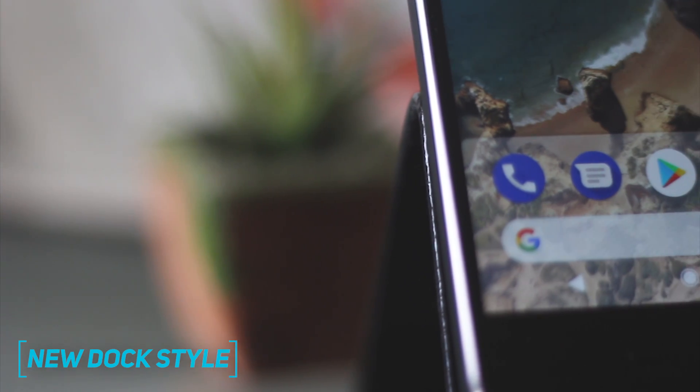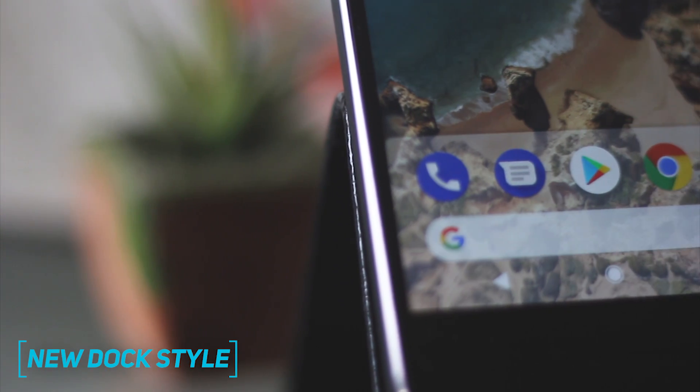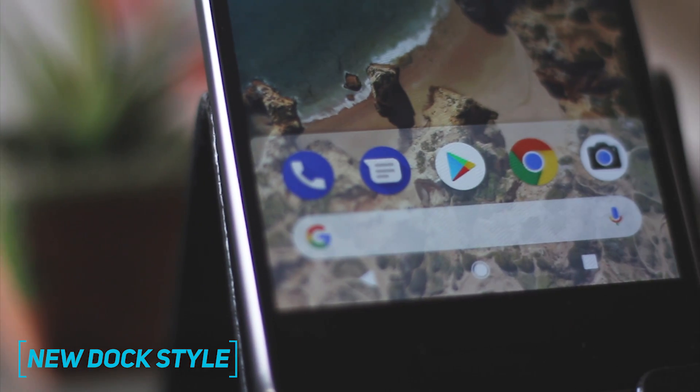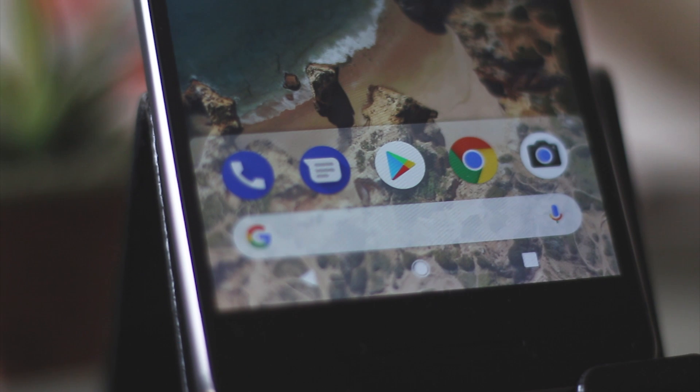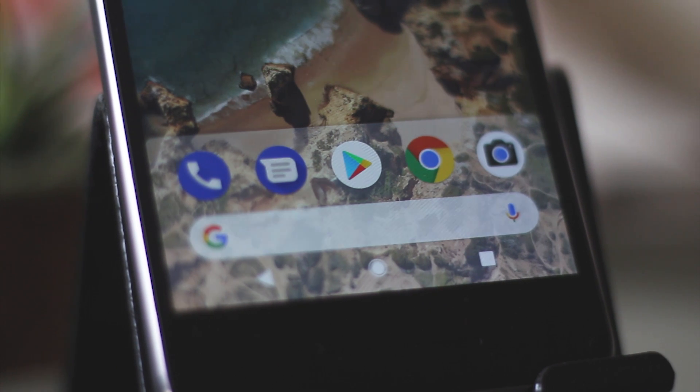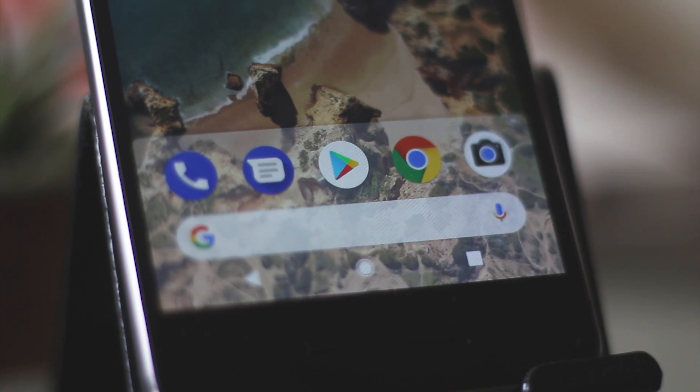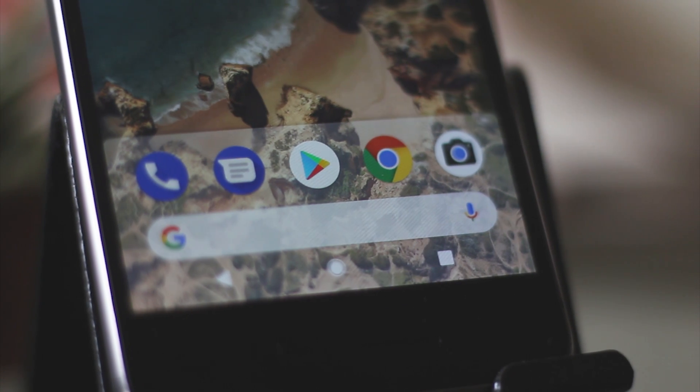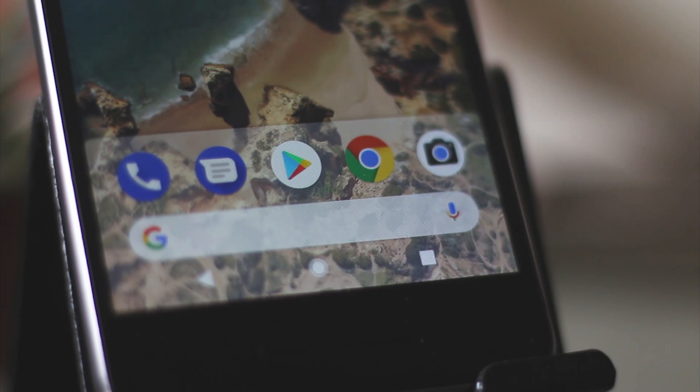The second change you'll notice is that the dock and the search bar is more prominent on the home screen. Both the dock and the search bar have a light background which makes it stand out from the rest of the screen.